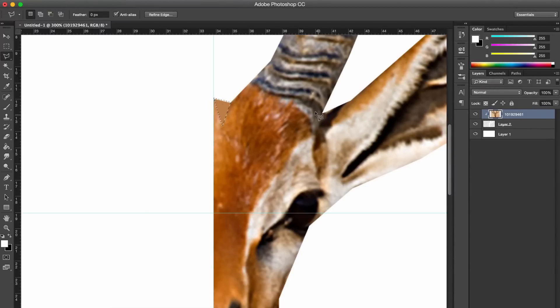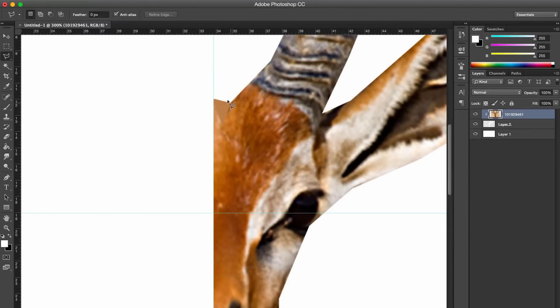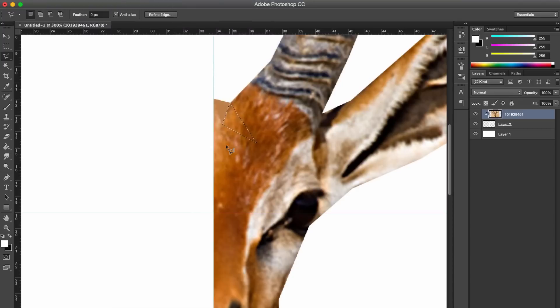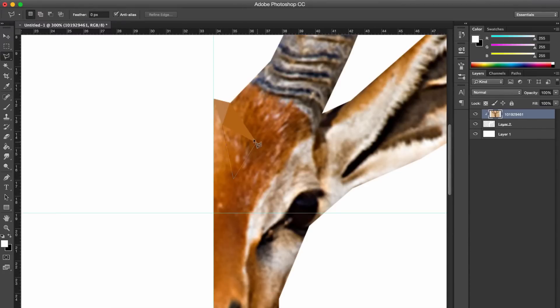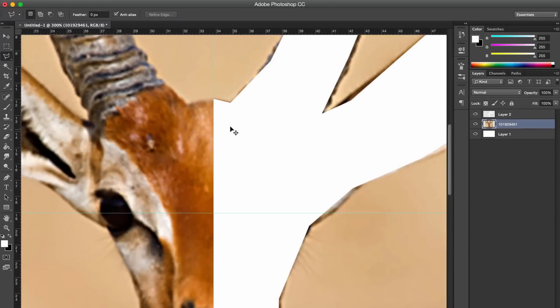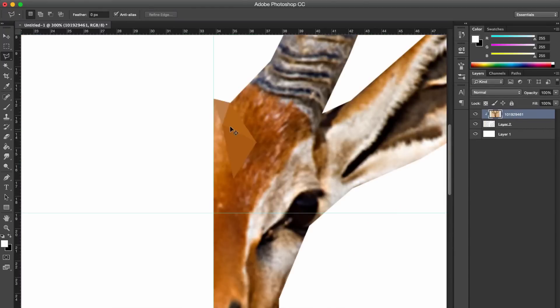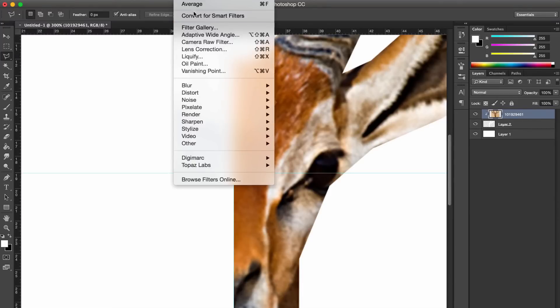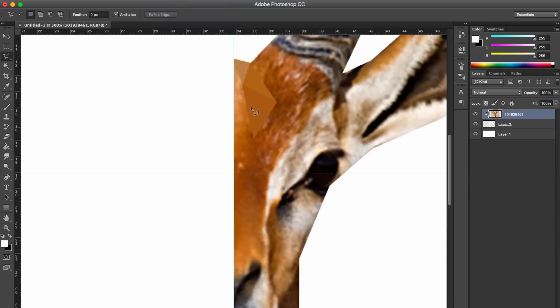And then to deselect the layer, you just go Command D. So that's basically how you do it. But you obviously don't want to go to Filter, Blur, Average the whole time. So what I do, you just go Command F and Command D. So you get your selection, Command F, Command D. That just makes it really fast for you. So Command F basically just redoes the action that was last used in the filter tab, and then Command D is obviously deselect.